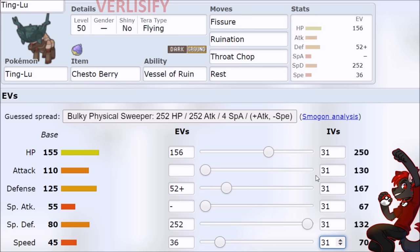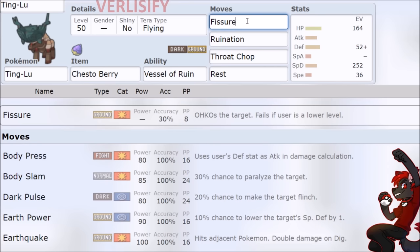Forget about Trick Room or any weird stuff like that. Don't worry about payback. Throat Chop is good enough. And then you actually need to speed creep 36 speed EVs on the 45 speed tank Pokemon just so you can feel better in the Fissure matchup. Gen 9 is ugly. And that's kind of all there is to it.